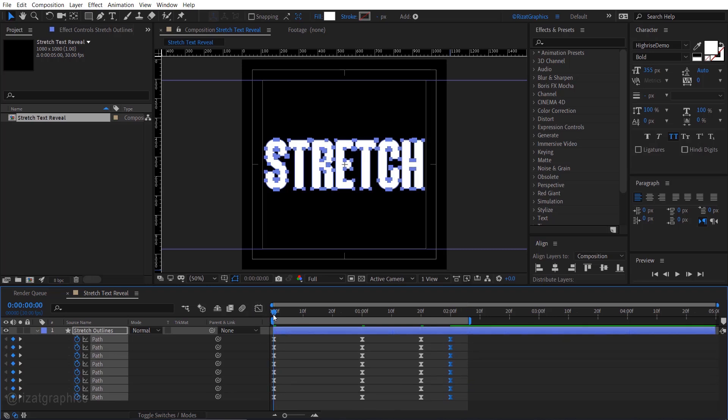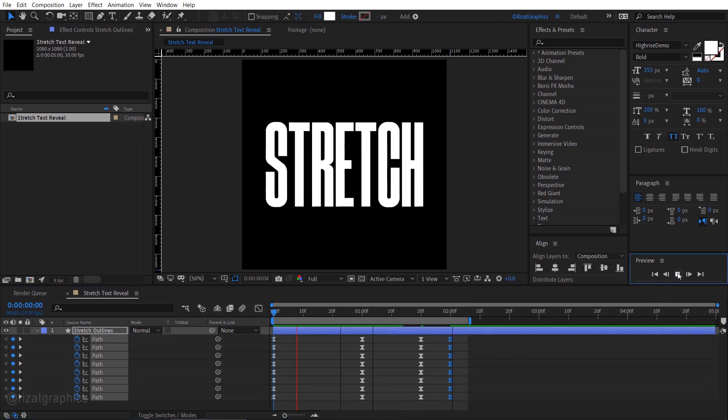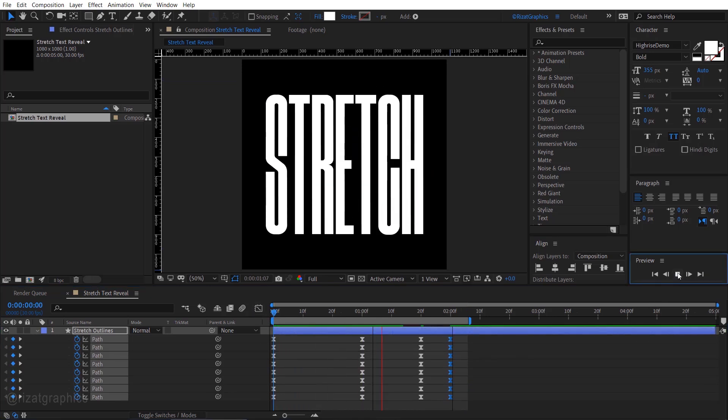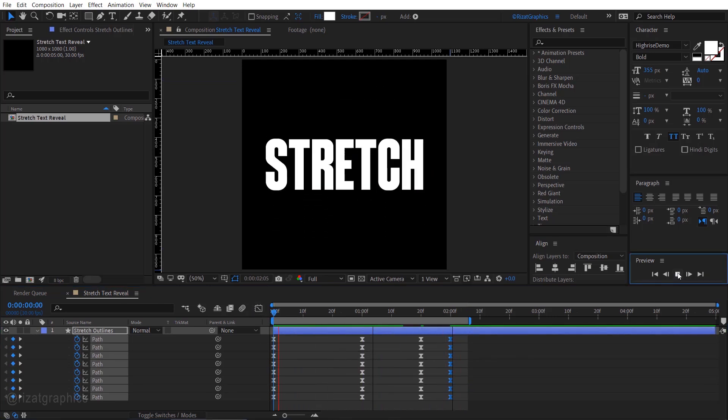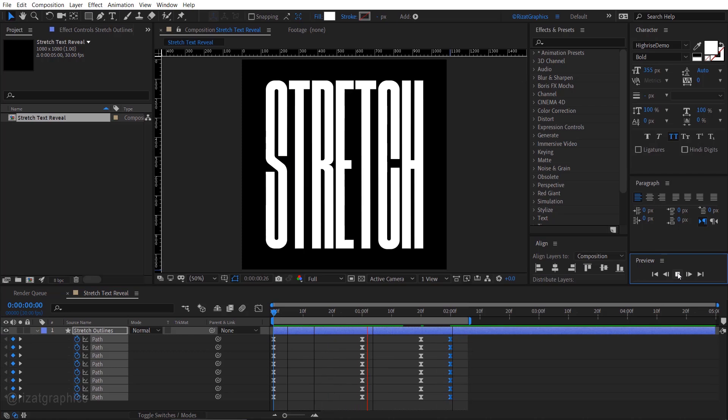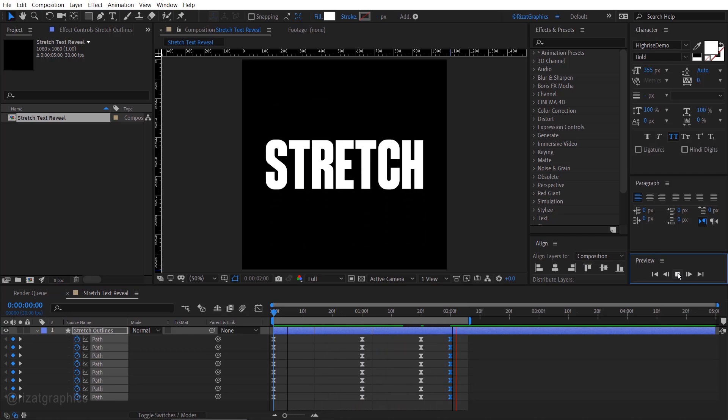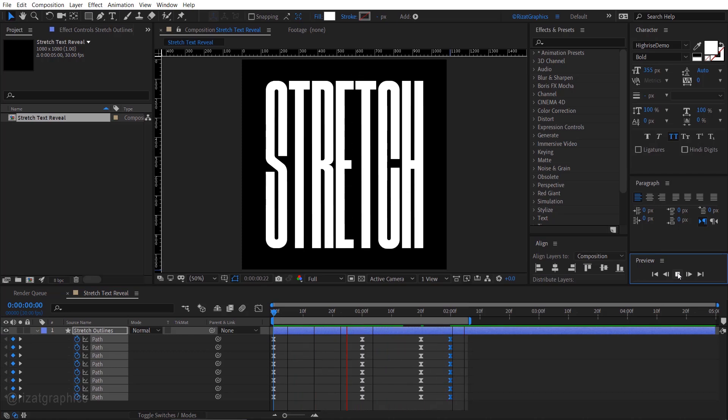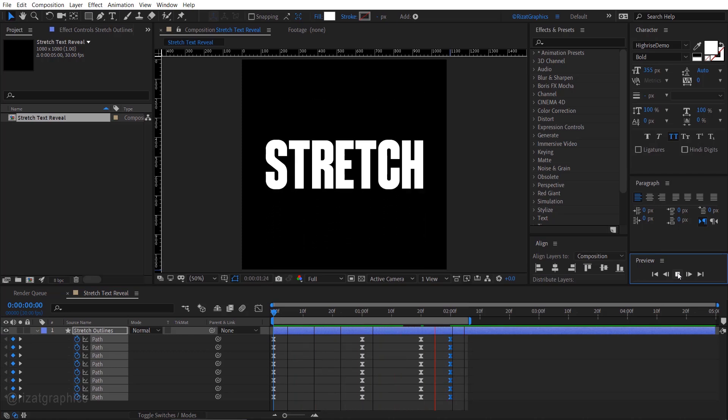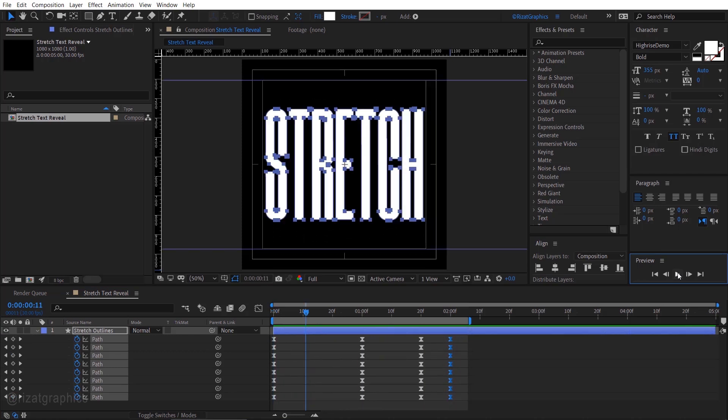Let's see the preview. Cool, looks good to me. As you can see, all the letters are animating at the same time. Let's adjust them to animate separately.